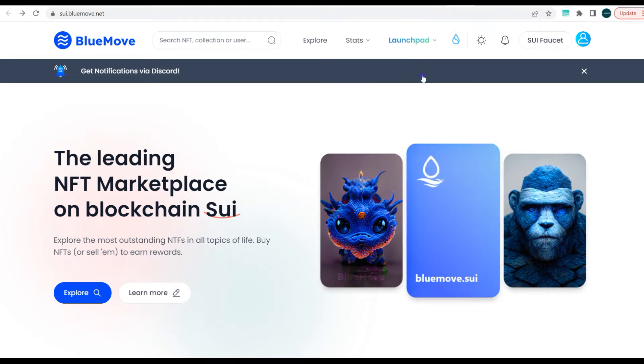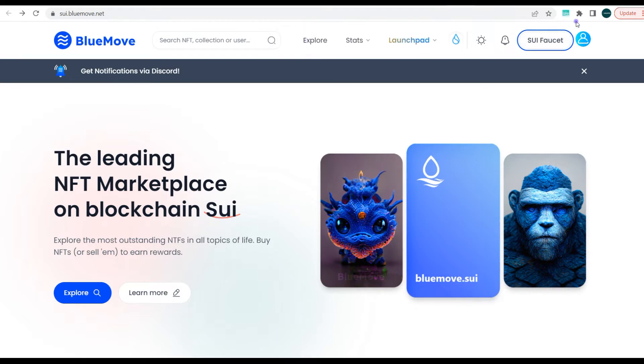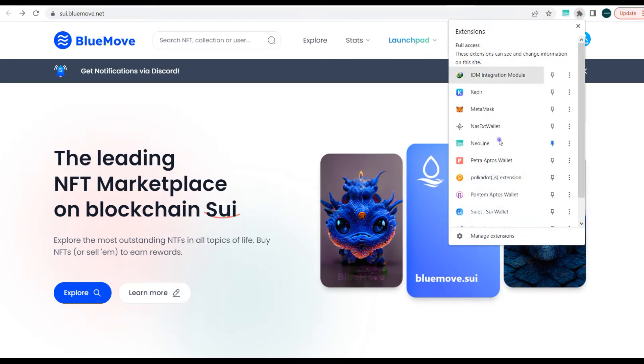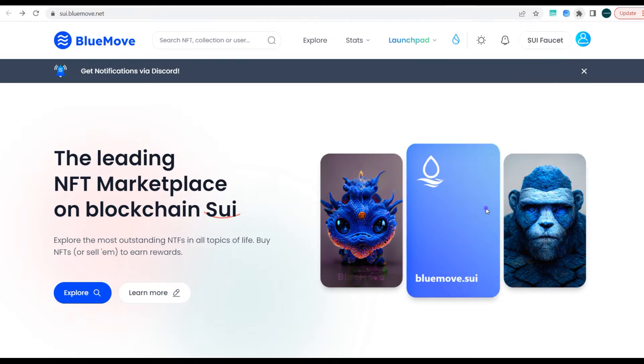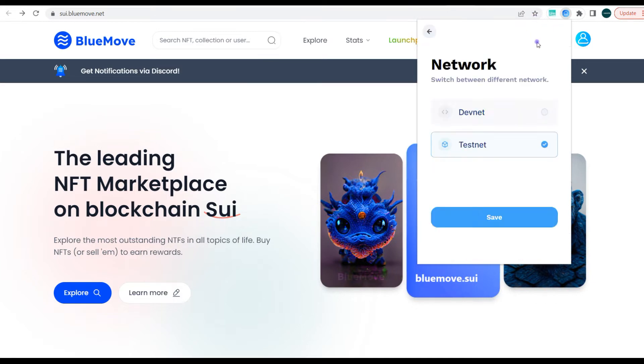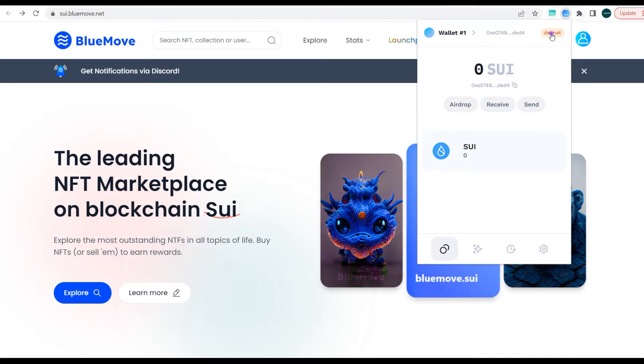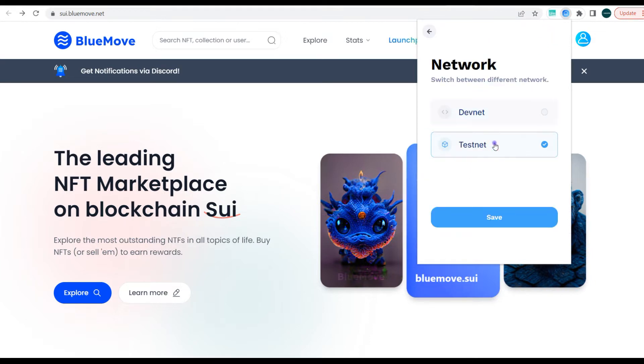Now what do you want to do next? You want to be able to get your Sui faucet tokens. So you can click on this and it says 'waiting' and 'succeeded'. If you go back now to your sweet wallet or Sui wallet, you should be able to see some tokens. We're still waiting, so we're yet to receive any tokens. Just need to give it a few minutes.